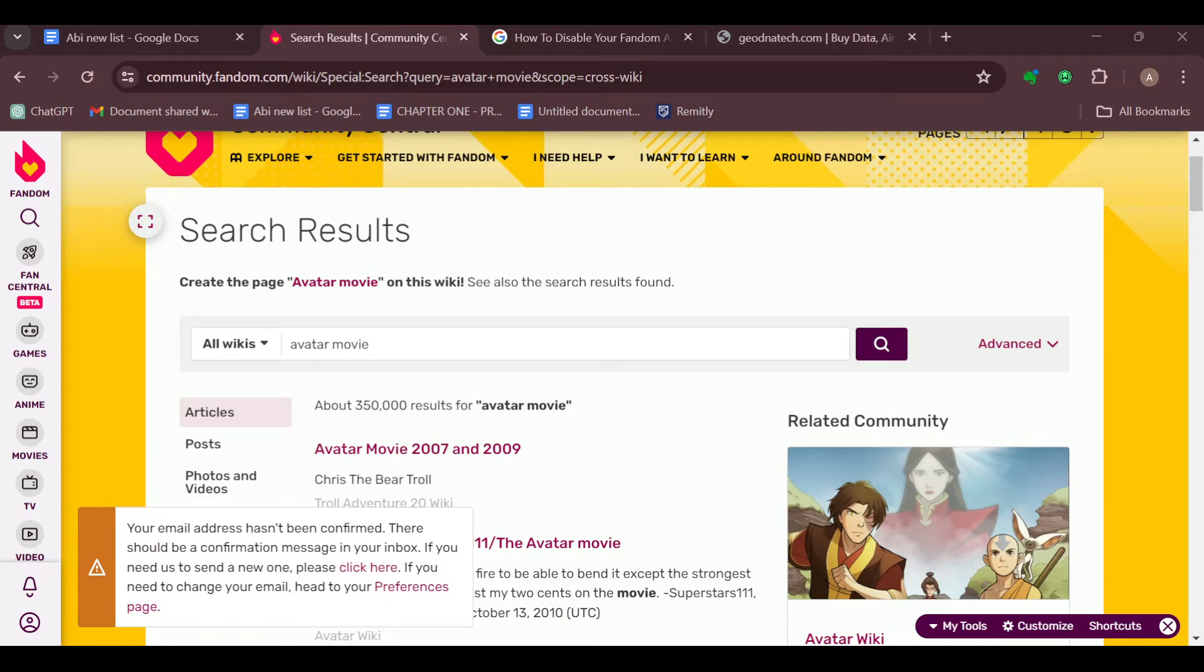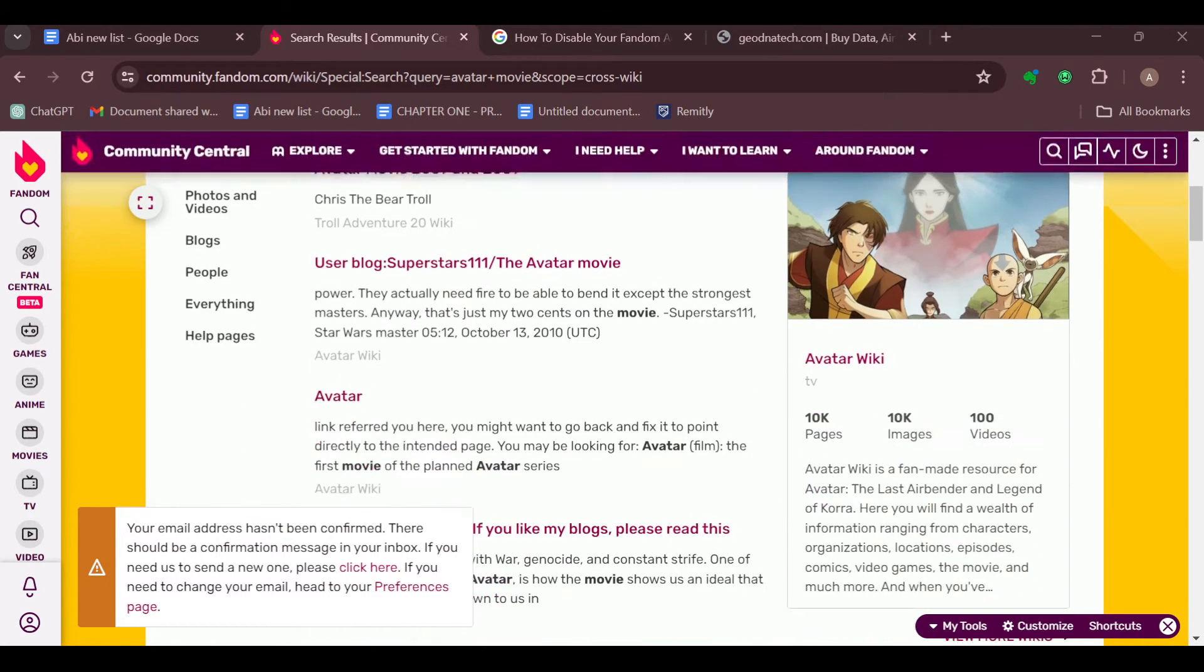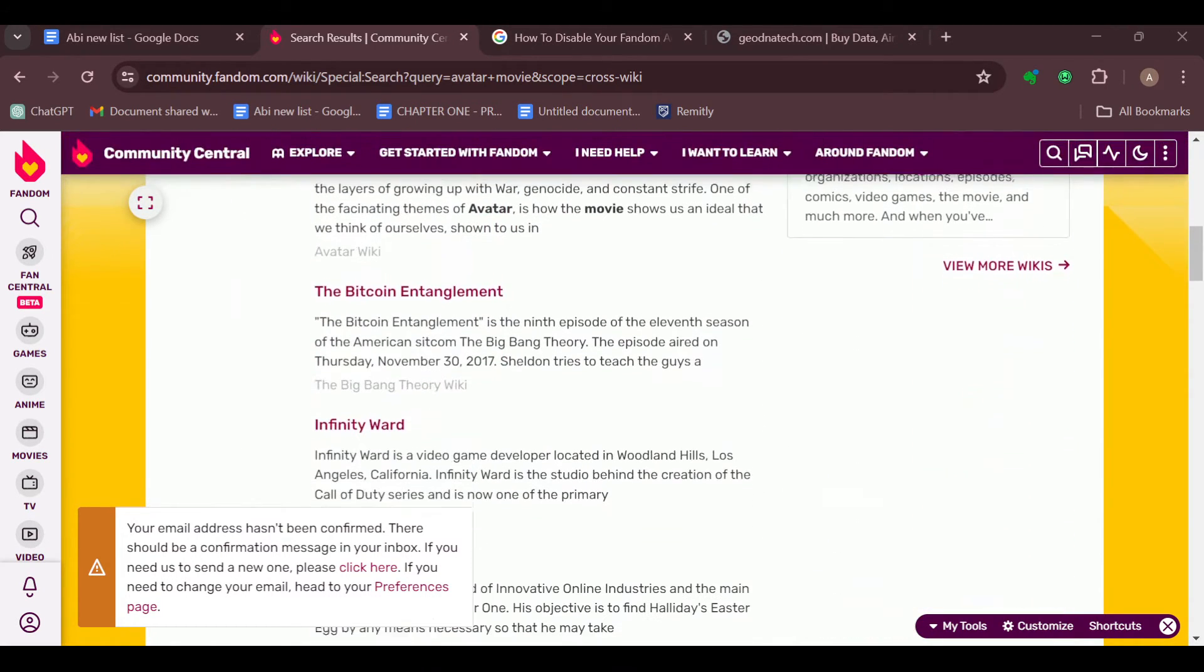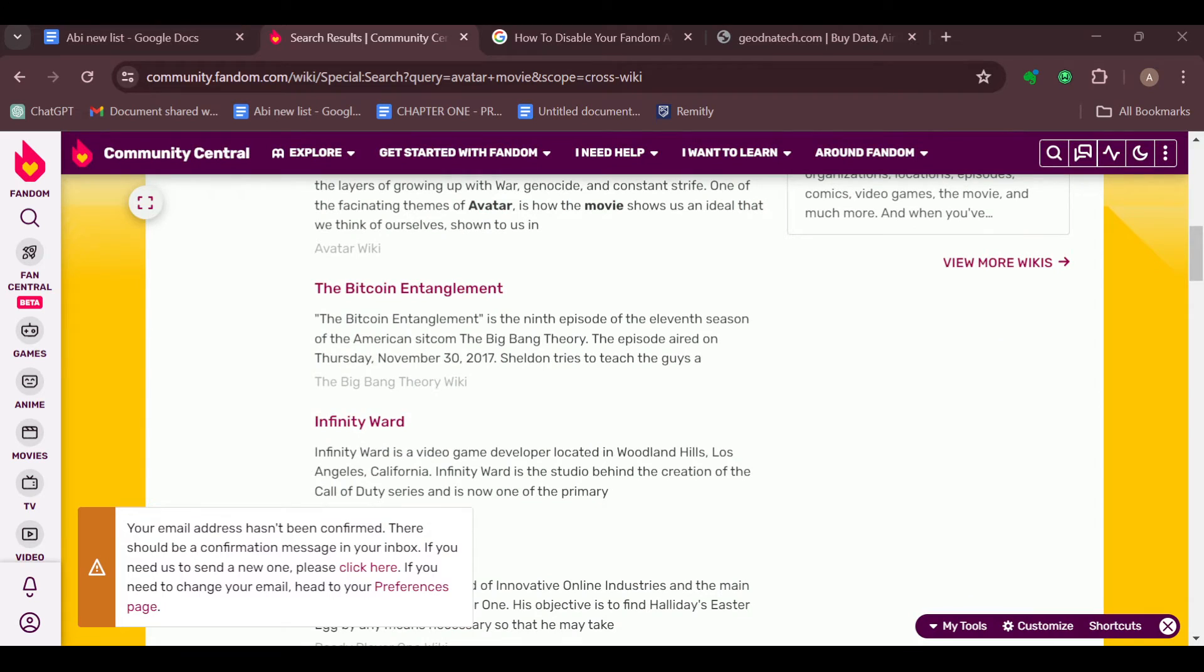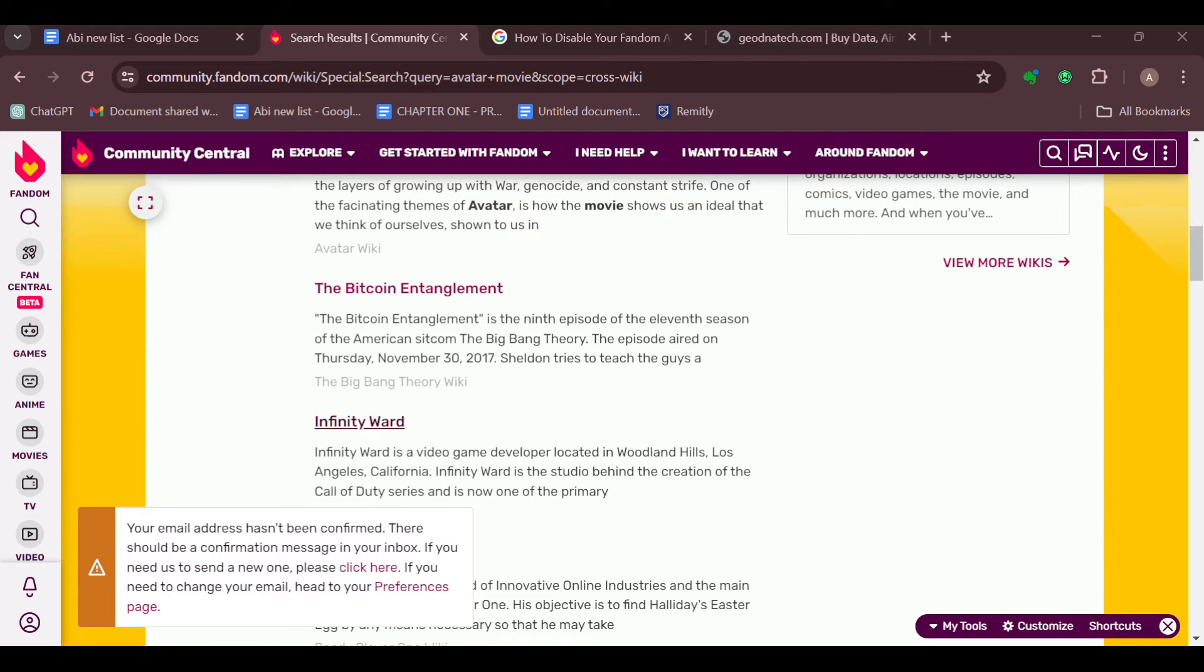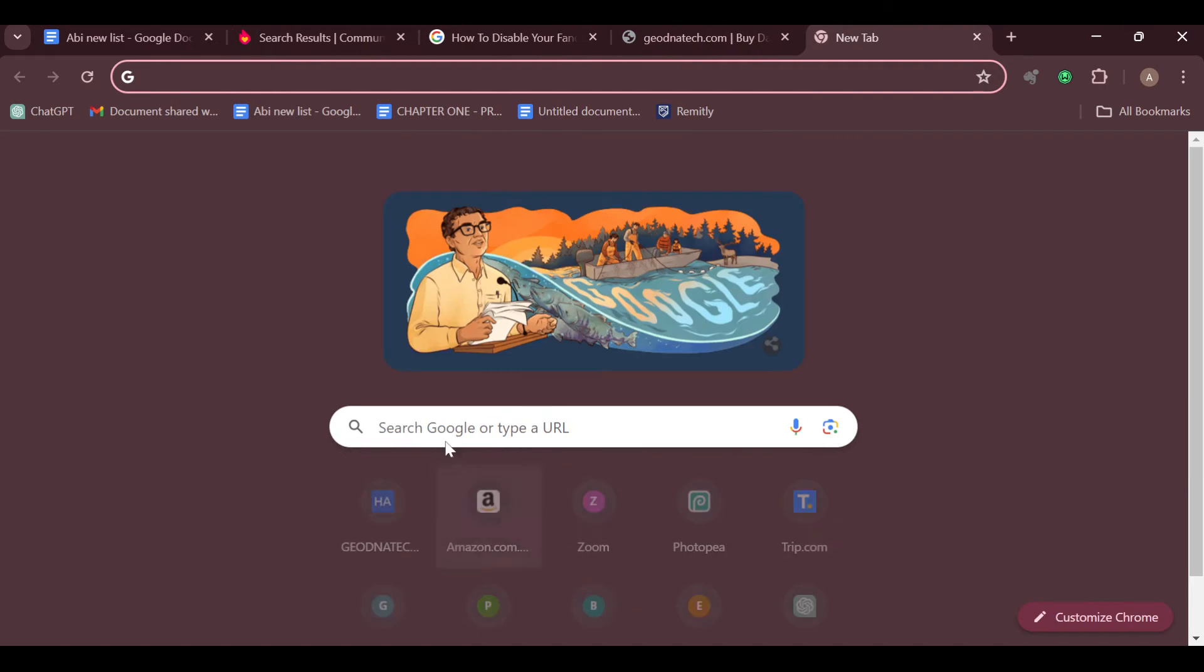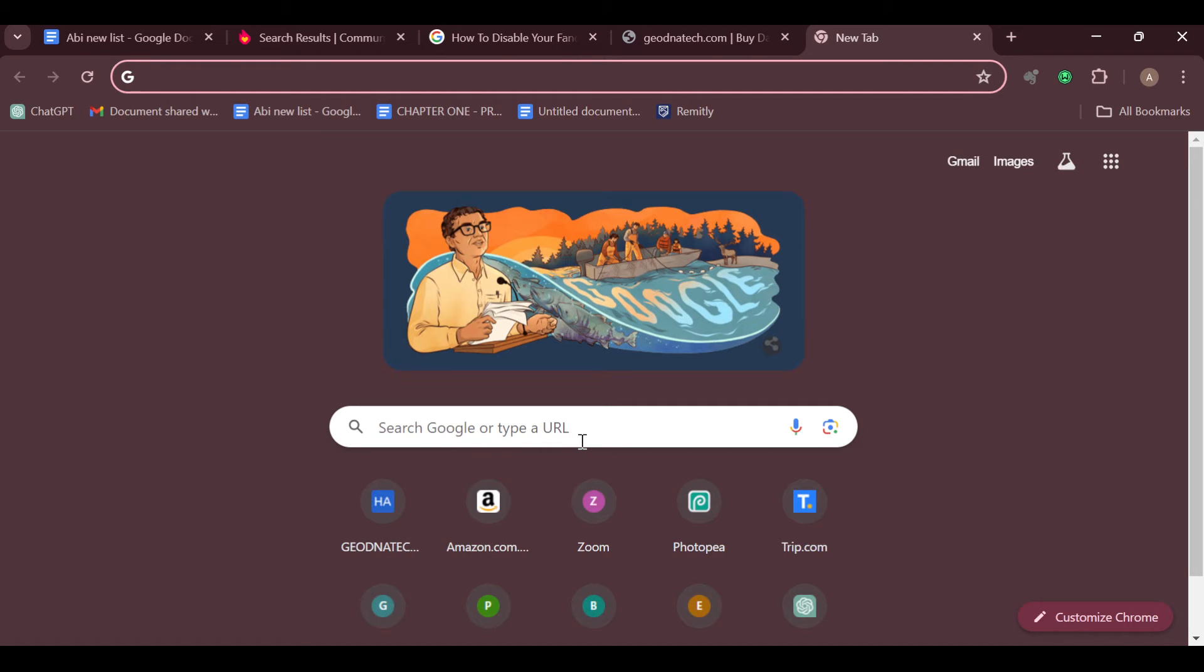Another thing you can do is make use of direct URL access. If you know the exact URL of your wiki, you can access it directly by opening your web browser, moving to the top part of your screen, clicking on new tab, and then in the search box, type out the URL address for your wiki.